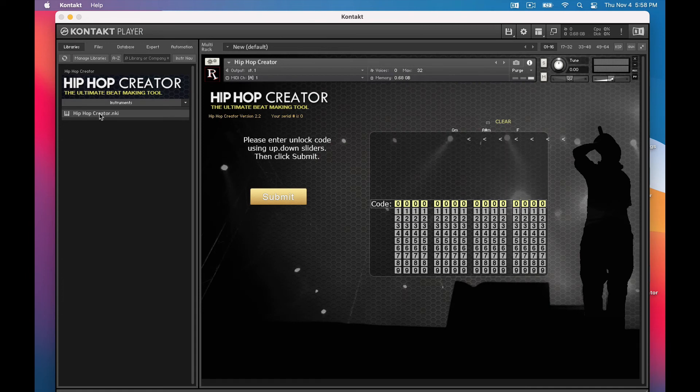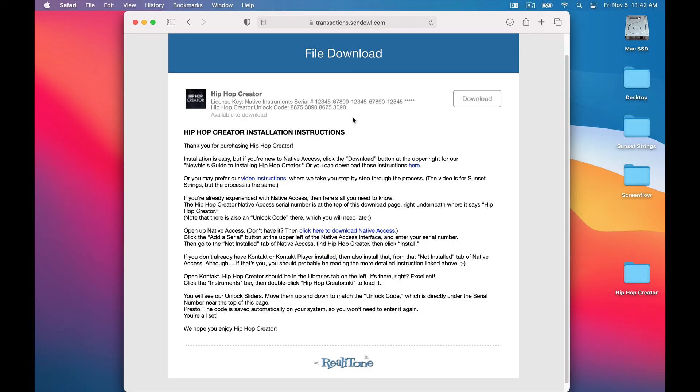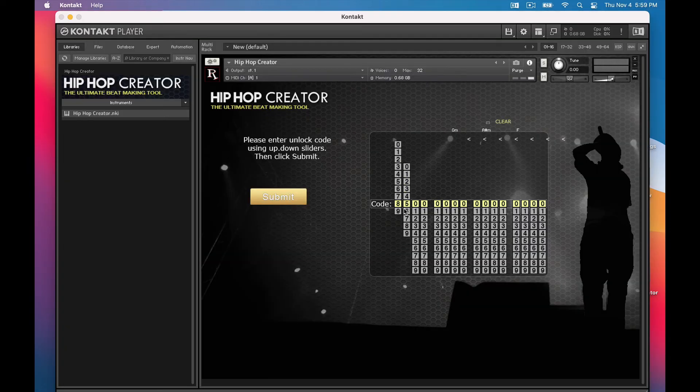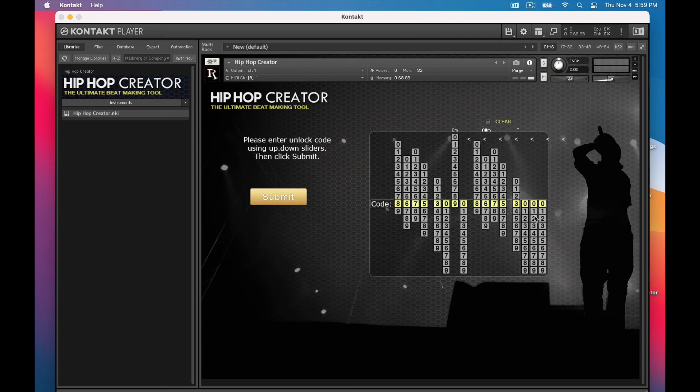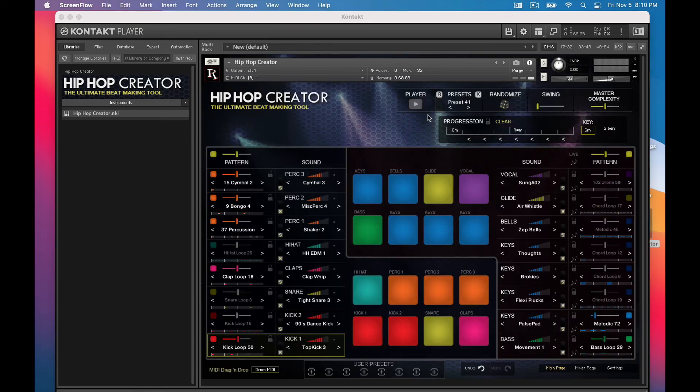We need to enter the unlock code. Where do you get that unlock code? Well, let's head back to our download page. Right under the native access serial number is the unlock code. In this case, it's 8-6-7-5-3-0-9. Now click this Submit button, and there we are.